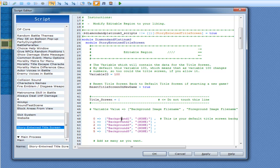Similarly, if you start a new game and you have this option set to true, it will also reset the title screen back to default — until you go into another save file and save over it.